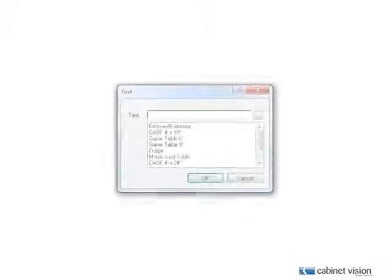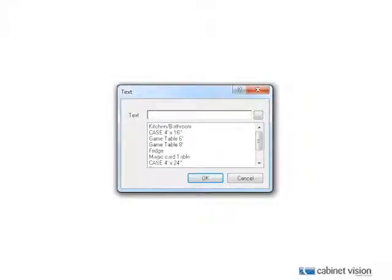With the introduction of CabinetVision Solid 2011 R2, a new Text Leader tool has been added to the annotations group. This feature functions almost identically as the standard leader. The major difference is that once you have drawn the leader, you will be prompted with this dialog.